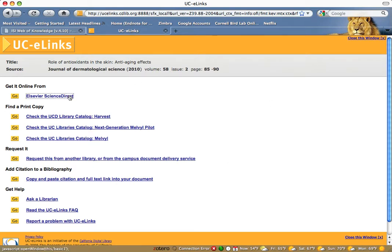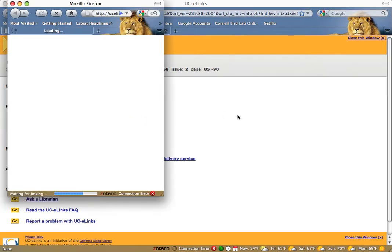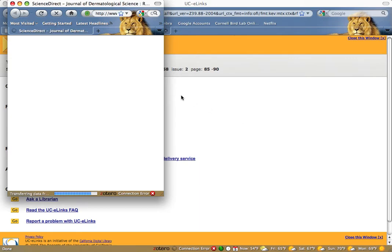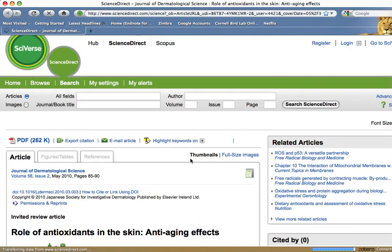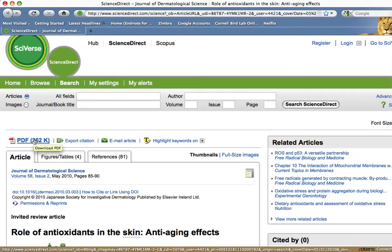For this article, click on the online link. This takes you to the publisher's webpage. From there, find and click on the PDF link.